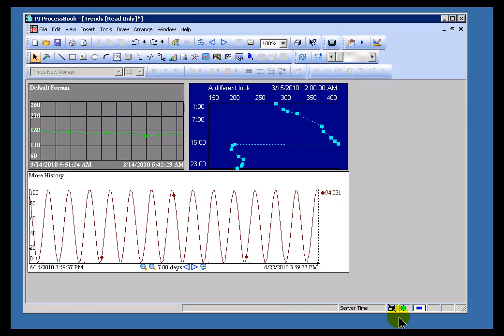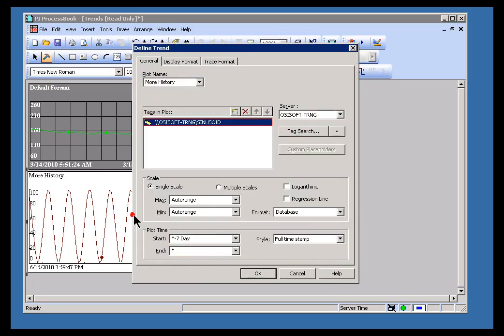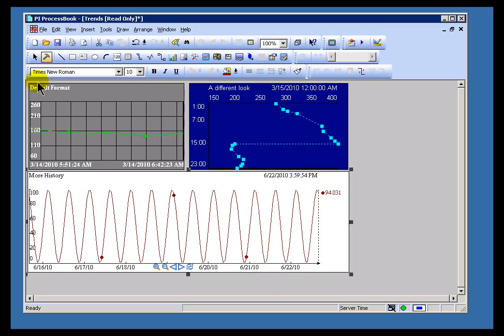So if I can demonstrate, I think it was the 15th of March, 2010. If I open up my Process Book Display here, I'll switch this over so that we're looking at a partial time stamp instead of the full time stamp, so we can see this a little better.